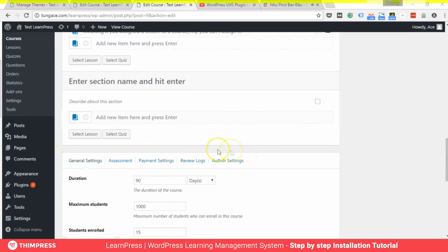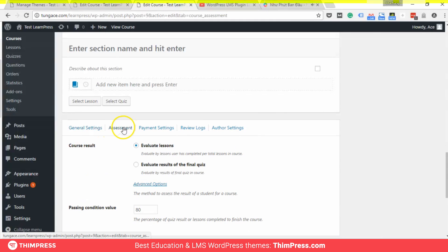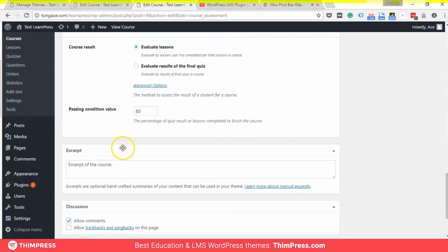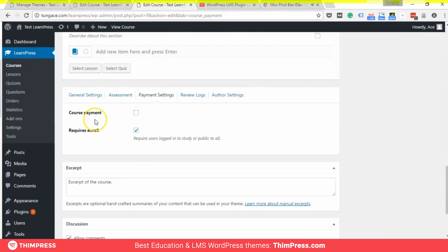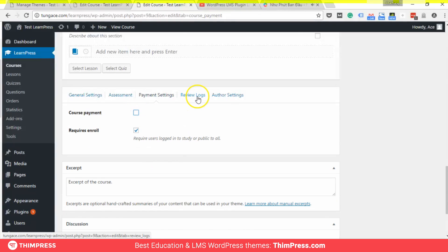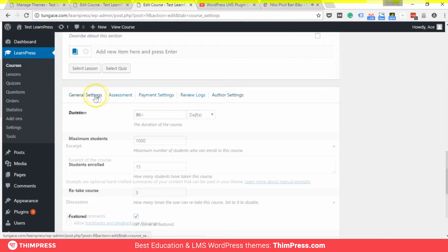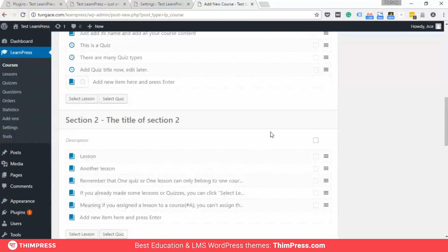You can see many other tabs in these settings, like assessment, payment settings where you can specify the price for the course, review log, and author settings for setting other people to be the course author.